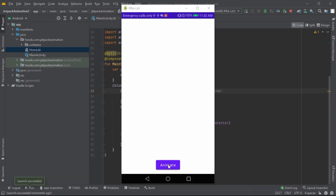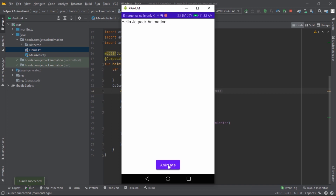Now let's press the Animate button. As you can see, it's coming from the top and sliding down — this is the power of Jetpack Compose. We can try to customize this to our preference.